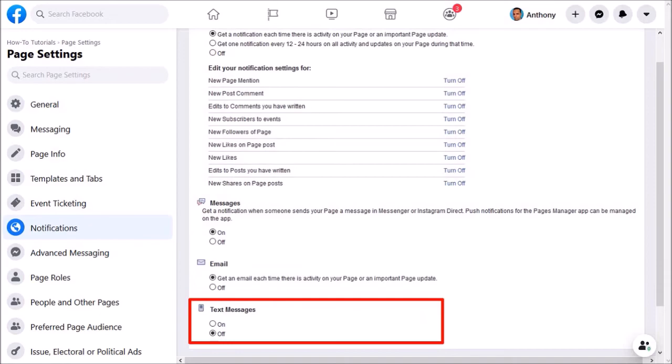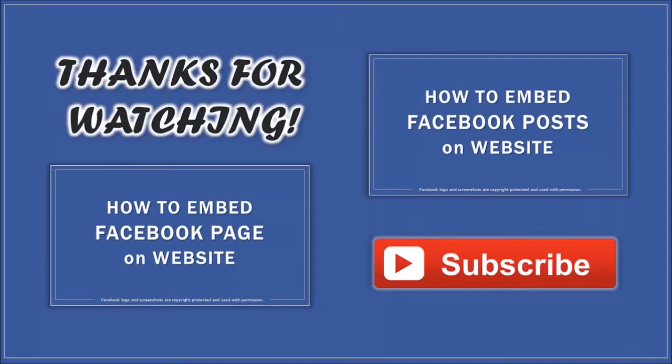But that's pretty much it. I hope you found this tutorial helpful. If you have any questions, please leave them in the comment section. Thanks for watching!